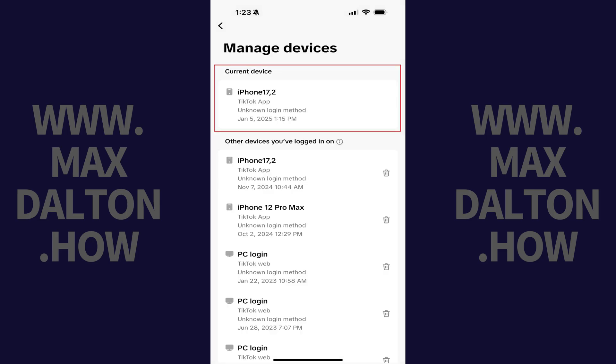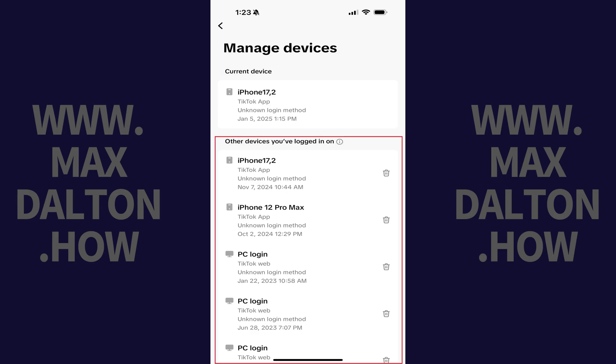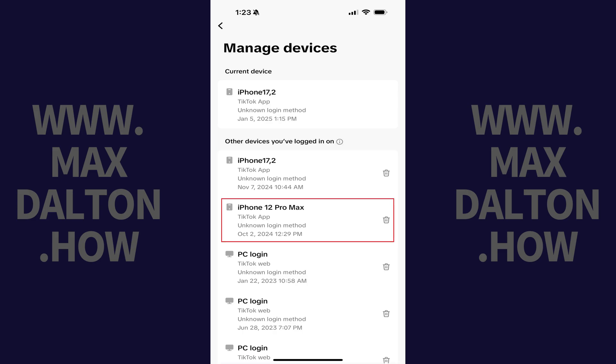The next screen will show you the current device you're signed into TikTok on, and then any other devices where you've signed into your TikTok account. If you see a device you want to remotely sign out of your TikTok account on,